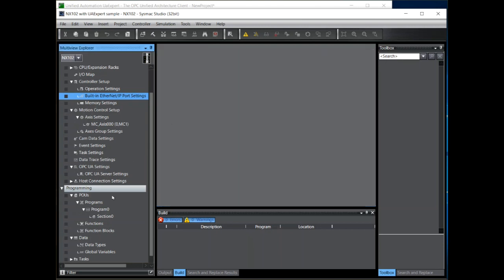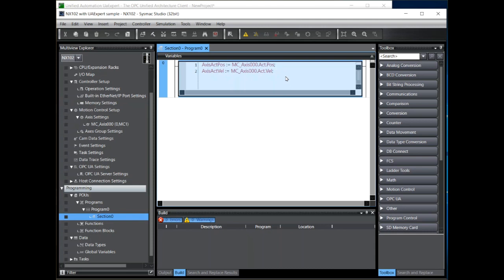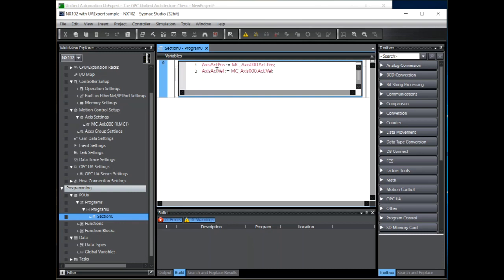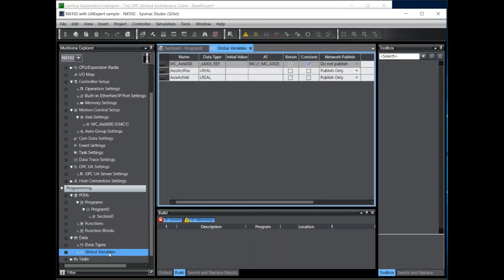I have a simple program here where I'm picking up actual position and velocity of a servo and copying these to two variables which will be read by the OPC client. Two important notes about these variables. Firstly, for OPC UA clients to see them they must be defined as global and they must be defined as publish.